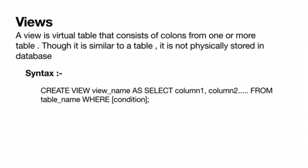To create a view, we use the create view statement. That is the syntax: CREATE VIEW view_name AS SELECT column1, column2, etc. FROM table_name WHERE condition.